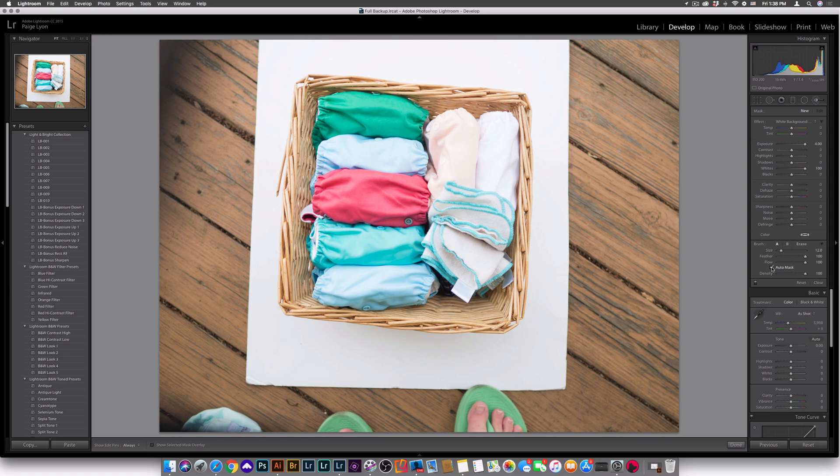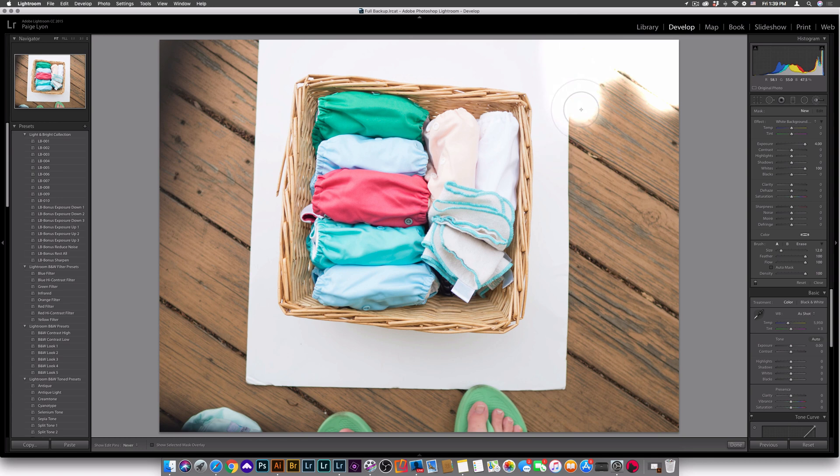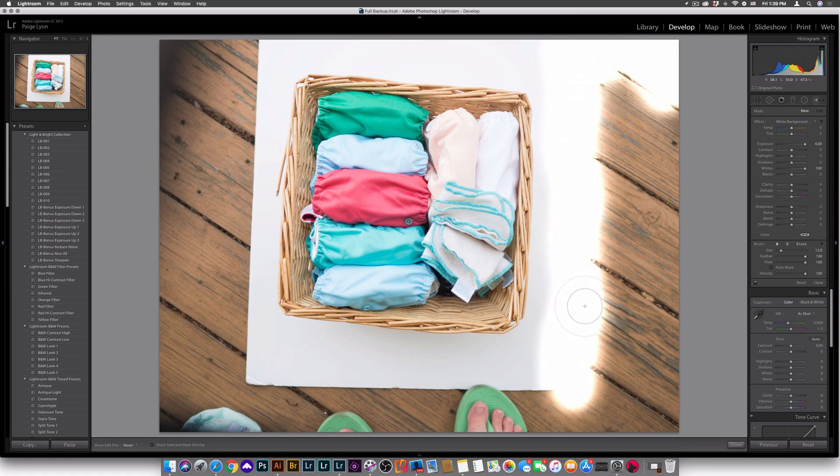So once I have the brush selected, I want to make sure that auto mask is turned off. And now what I'm going to do is paint around the edges of the actual white background in my image.